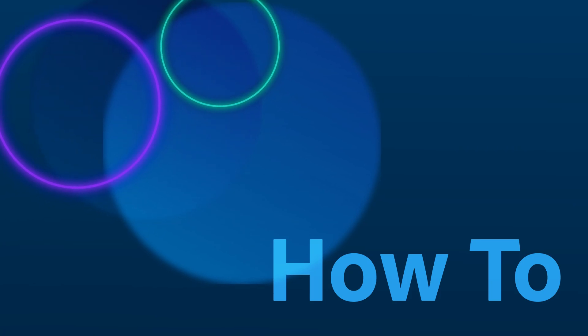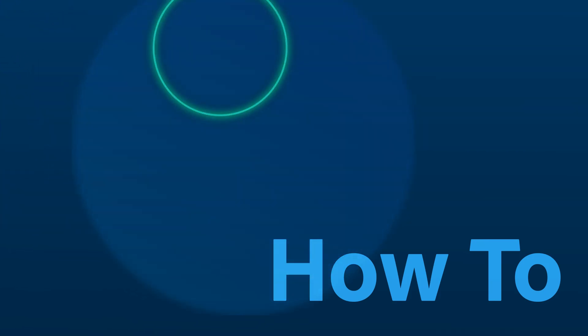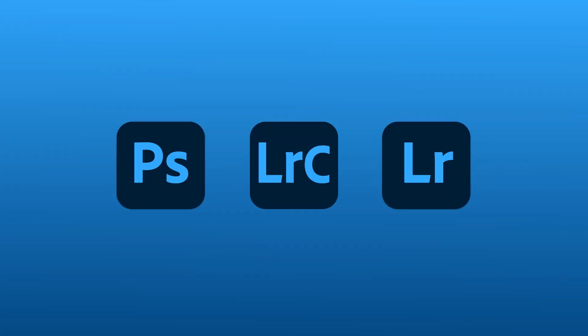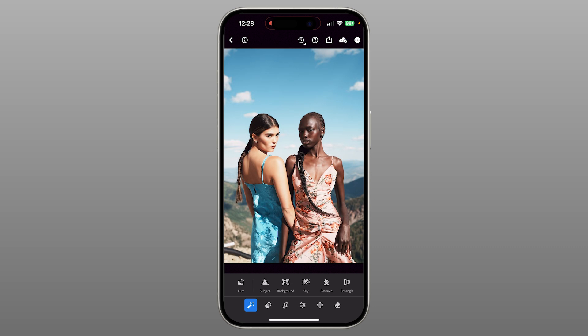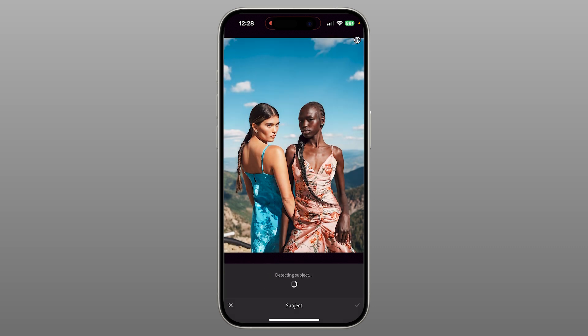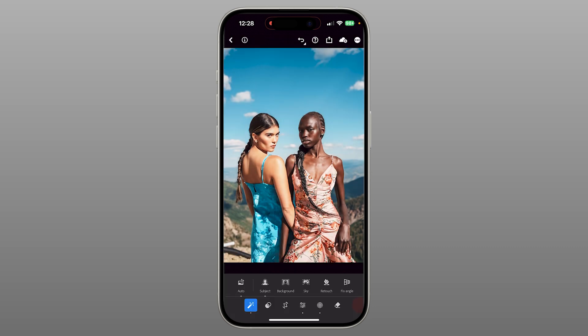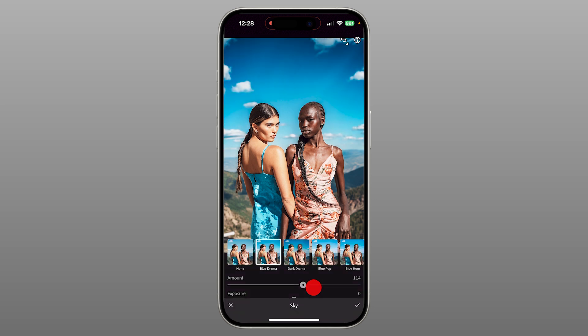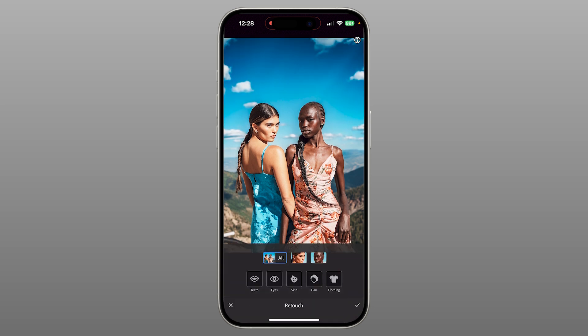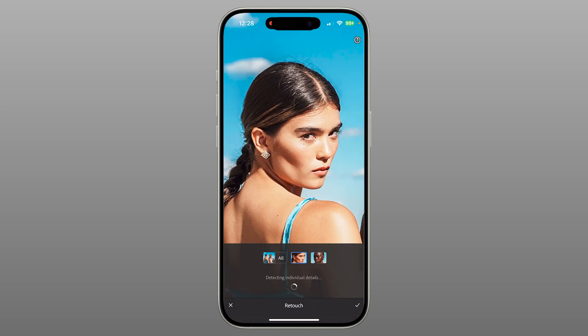Today, we're diving into some new features in Lightroom Mobile: Quick Actions, your secret weapon for fast, intelligent photo edits on the go. Whether you're polishing portraits, enhancing skies, or adding the perfect pop, Quick Actions can save you time and help you get professional results in seconds. Let's jump in.